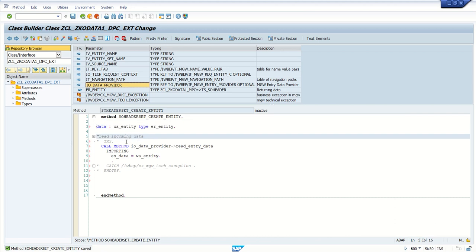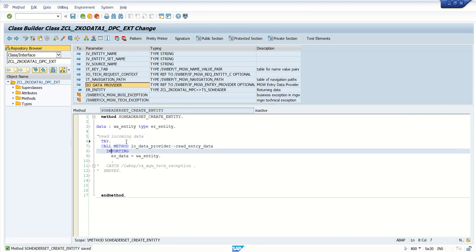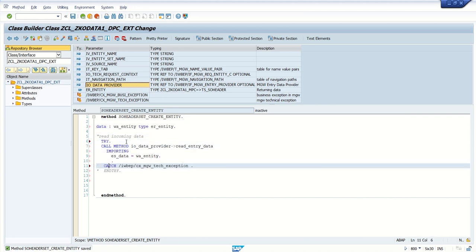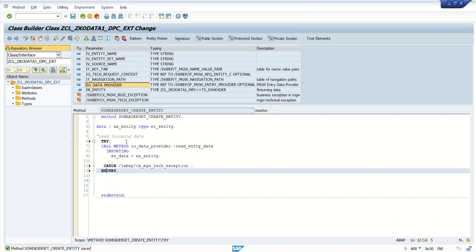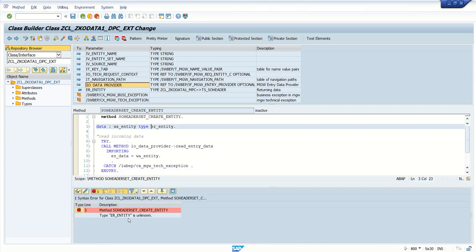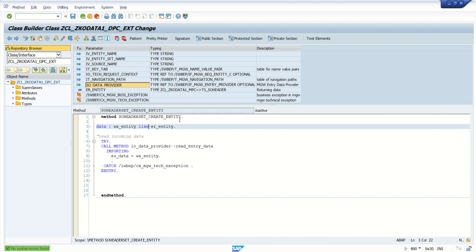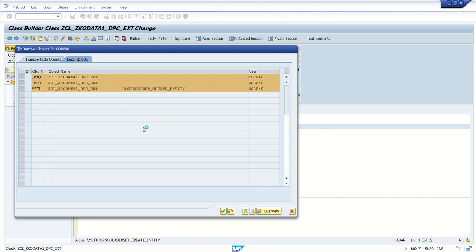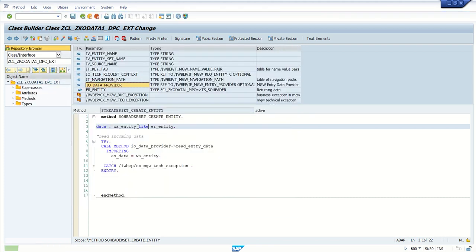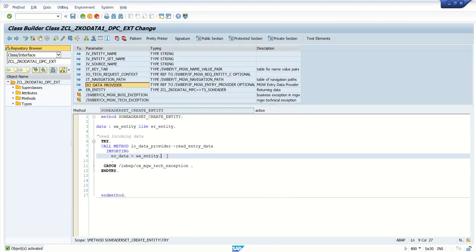To handle any errors, we can open a try and catch block so the system will automatically do exception handling. Instead of type, we have to use 'like' here. Save and check — no error — activate.